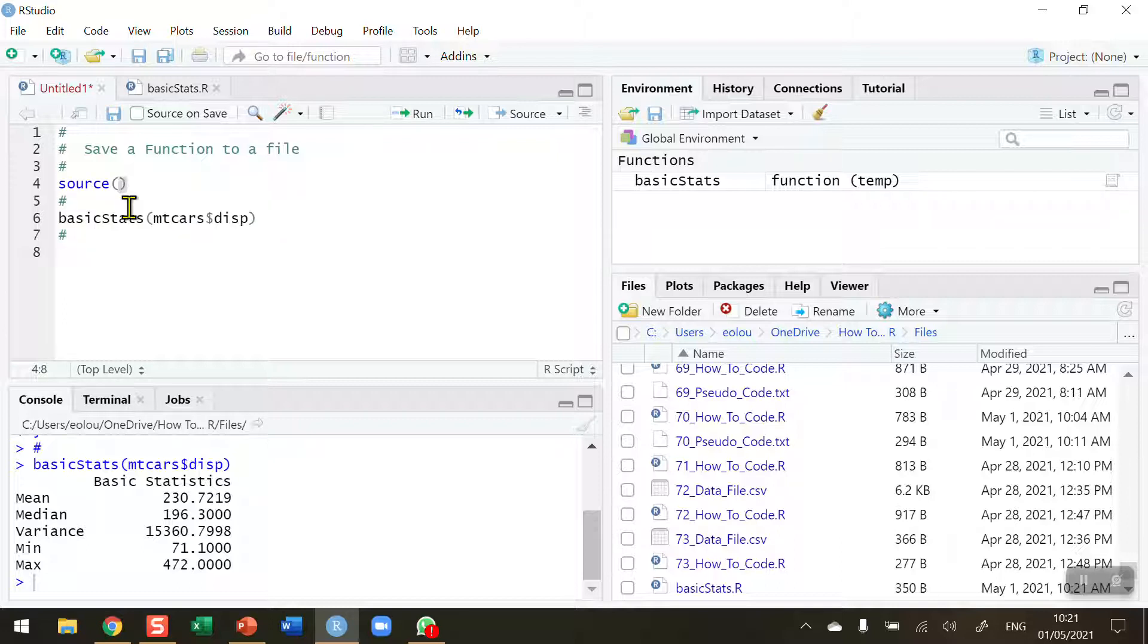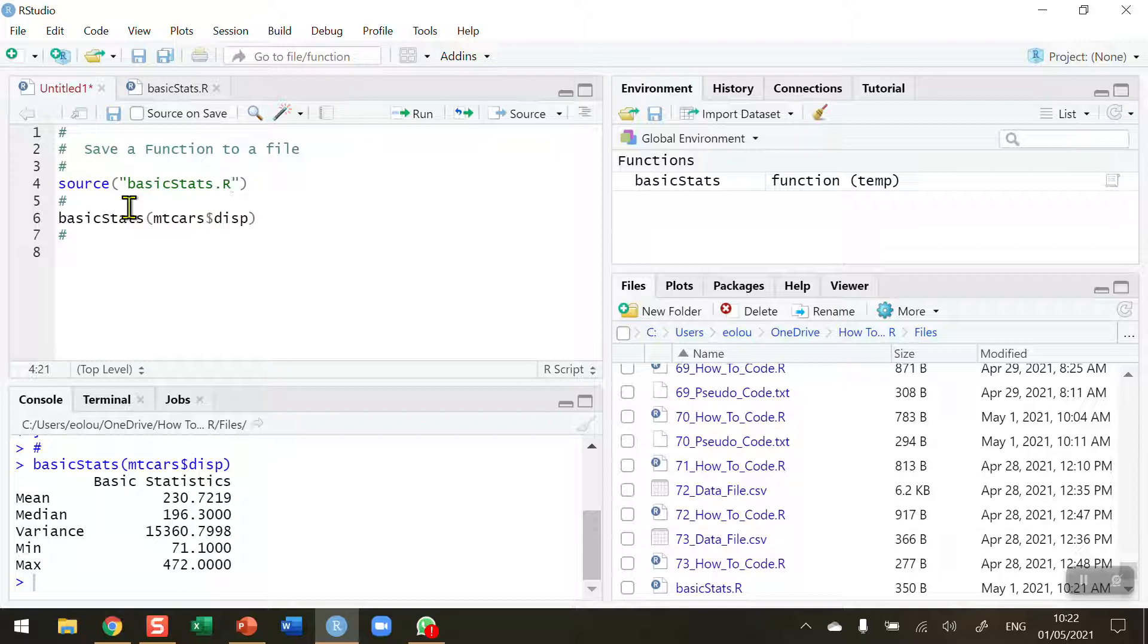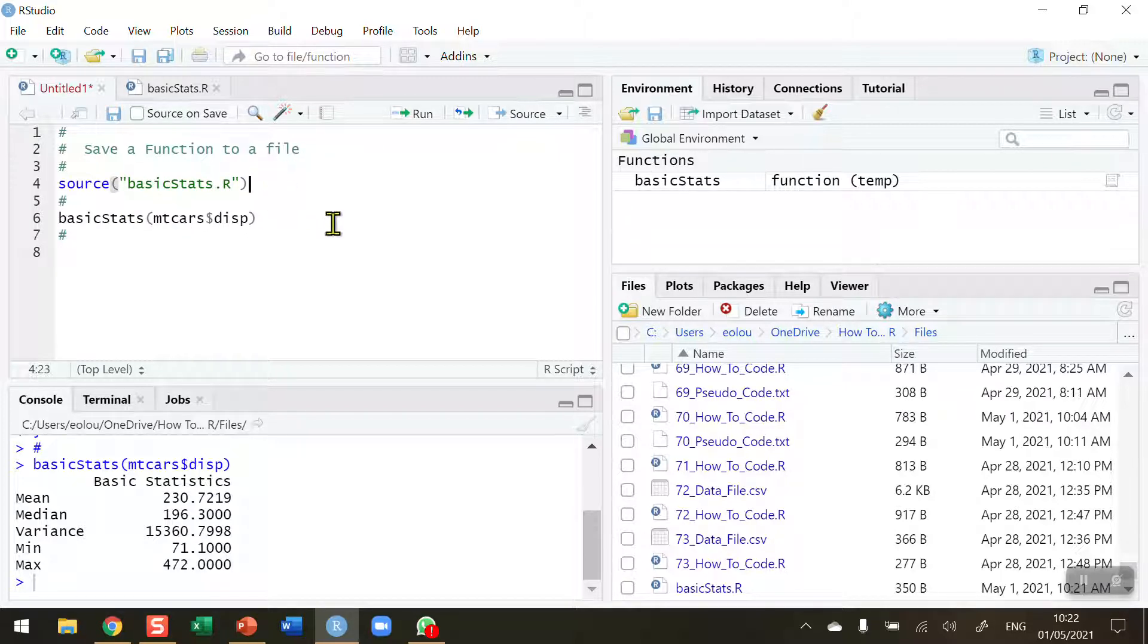Source function, and just give it then in quotation marks the name of the file that you are doing, basic stats dot R. So give it the exact name. I'm being very careful with my upper and lowercase spelling here.